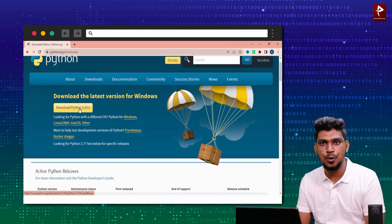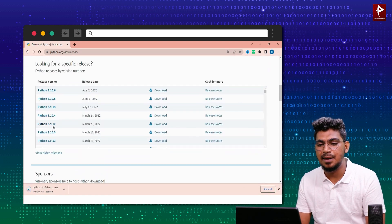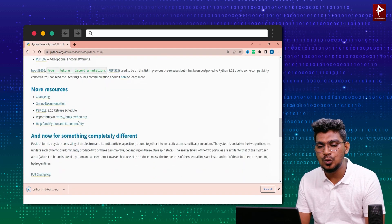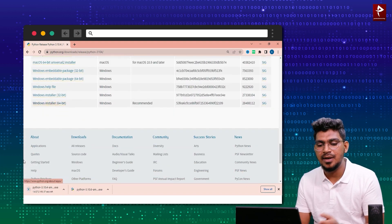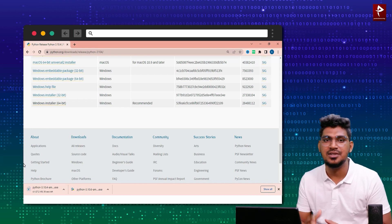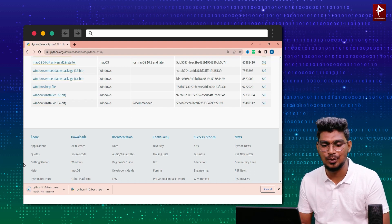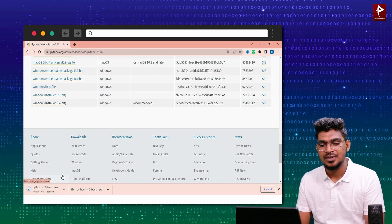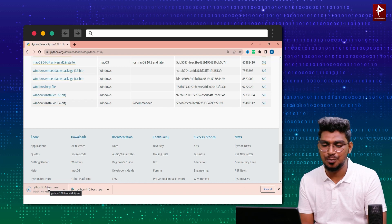If you click on the latest version link, it will automatically download. If you click on 3.10.4, scroll down and click that one — it will also be downloaded. You can download either the past version or the latest version. Once the download is completed, we will move to the installation procedure.